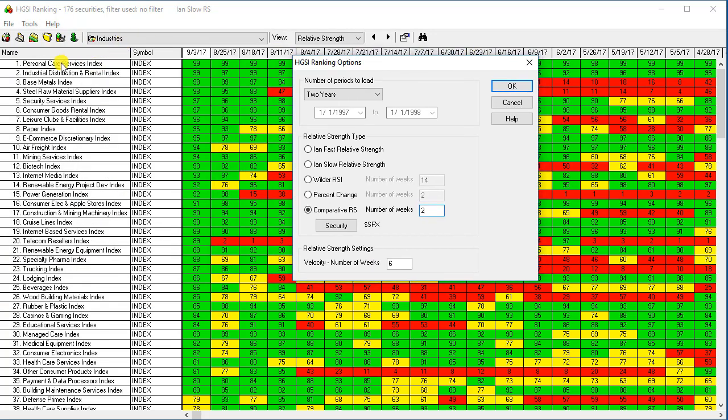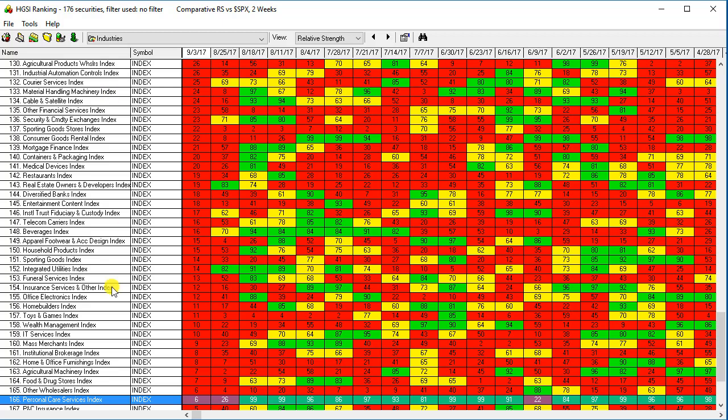The personal care services is number one in the long-term relative strength, but when I switch to number two, personal care drops all the way down to number 166. So over the past two weeks it has not been performing well.